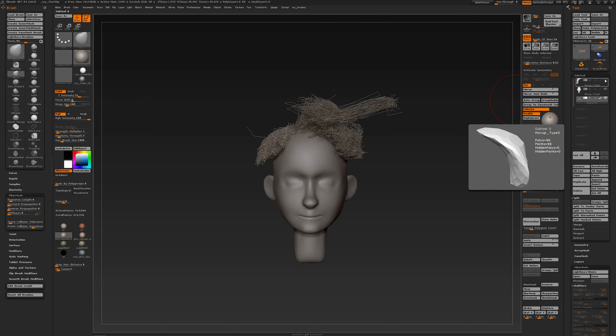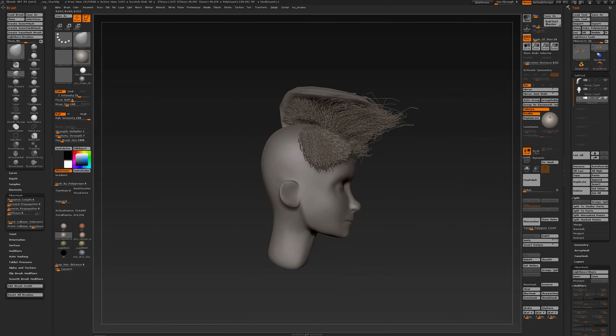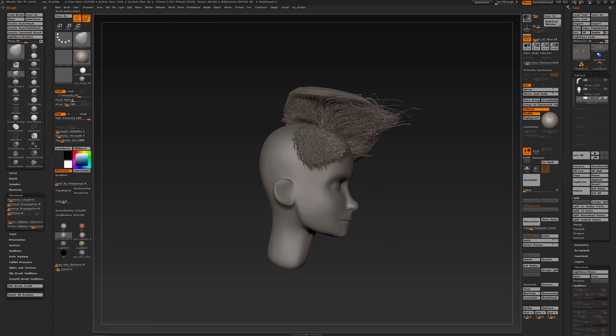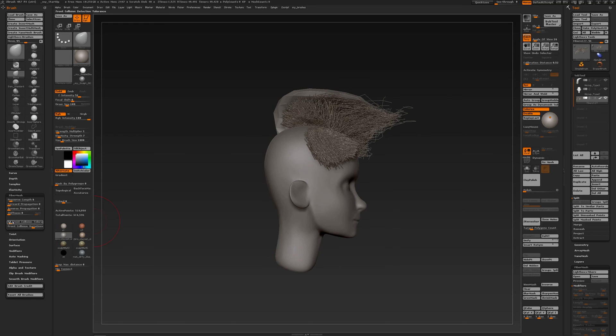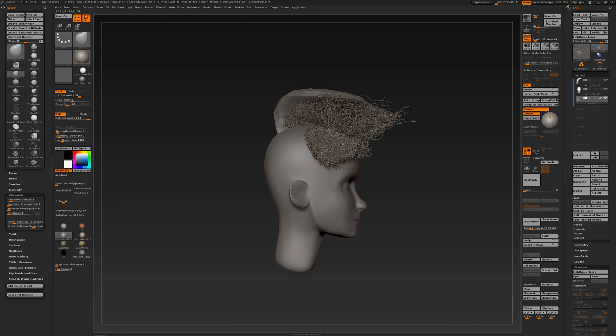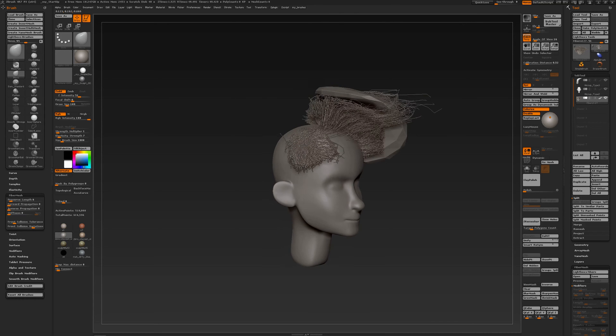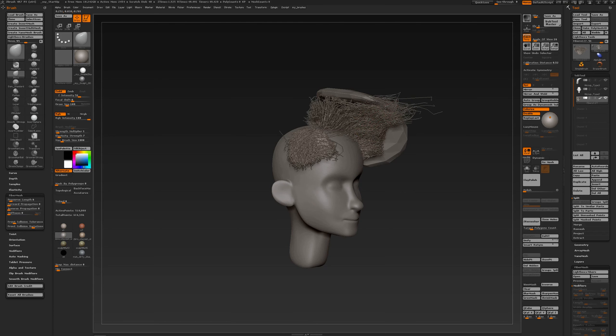And with front collision detection tolerance setting you can adjust how far, and I'll increase this, how far the fibers will try to stay away from the subtool in the background. And it operates from the angle you're viewing at your geometry.